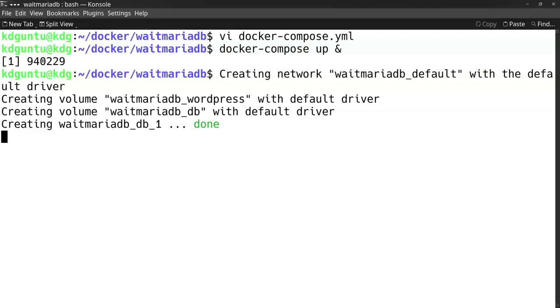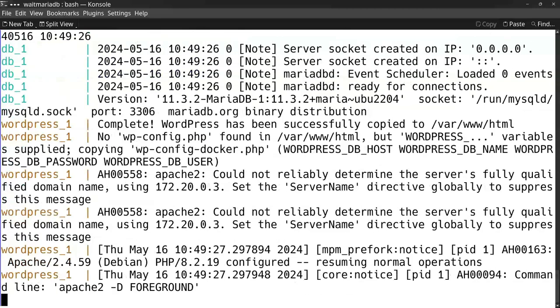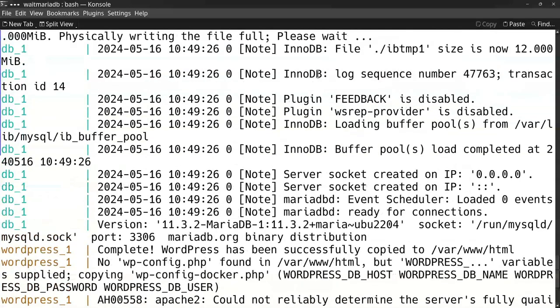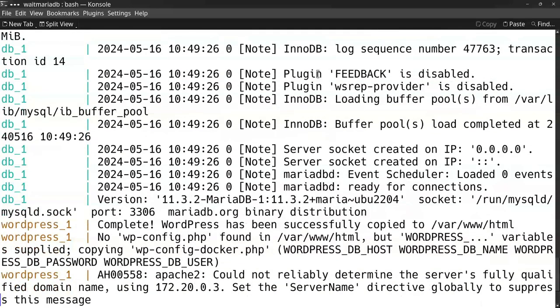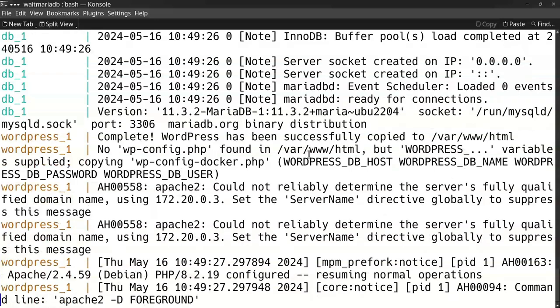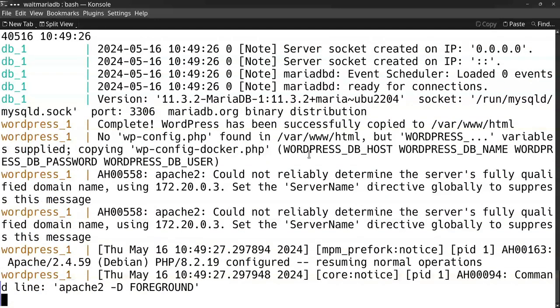When I start up this Docker Compose file, you'll see that it takes some time to start the site. It waits for the connection until the database is started on the socket, and then it will start up the WordPress site. At this moment, the WordPress site is running at localhost.